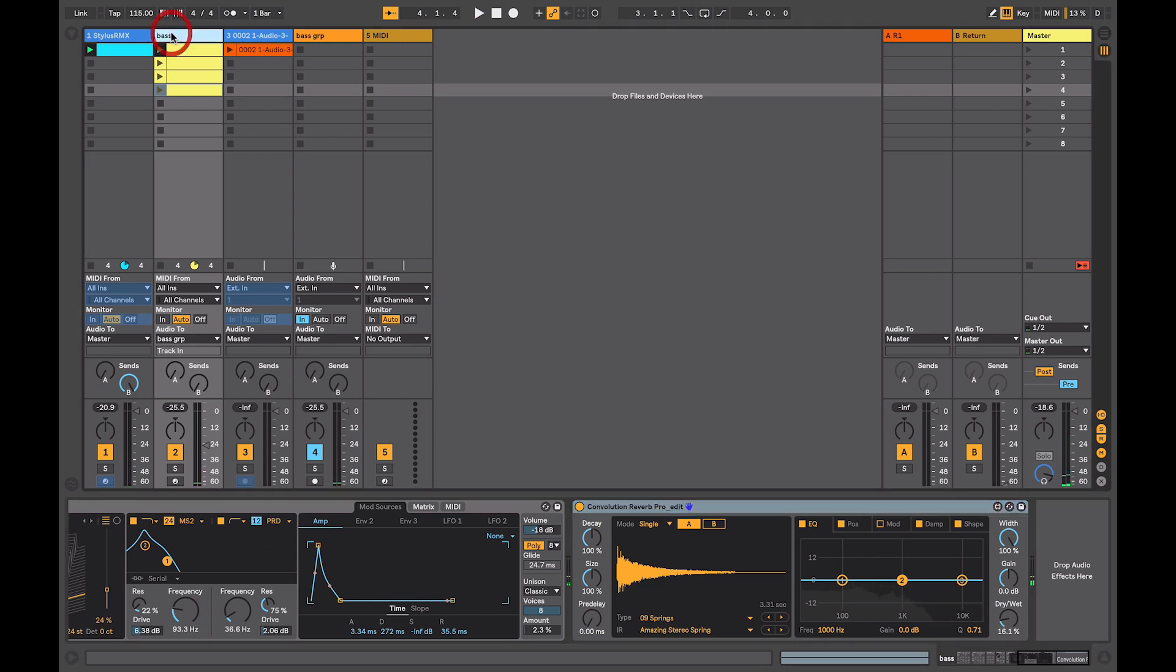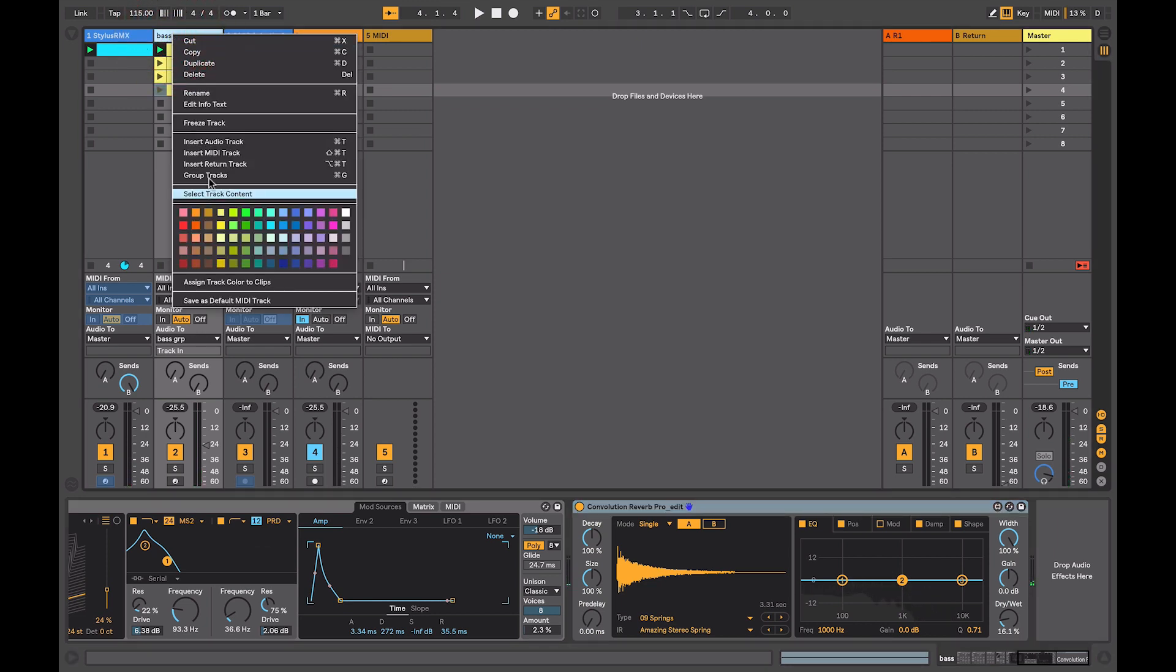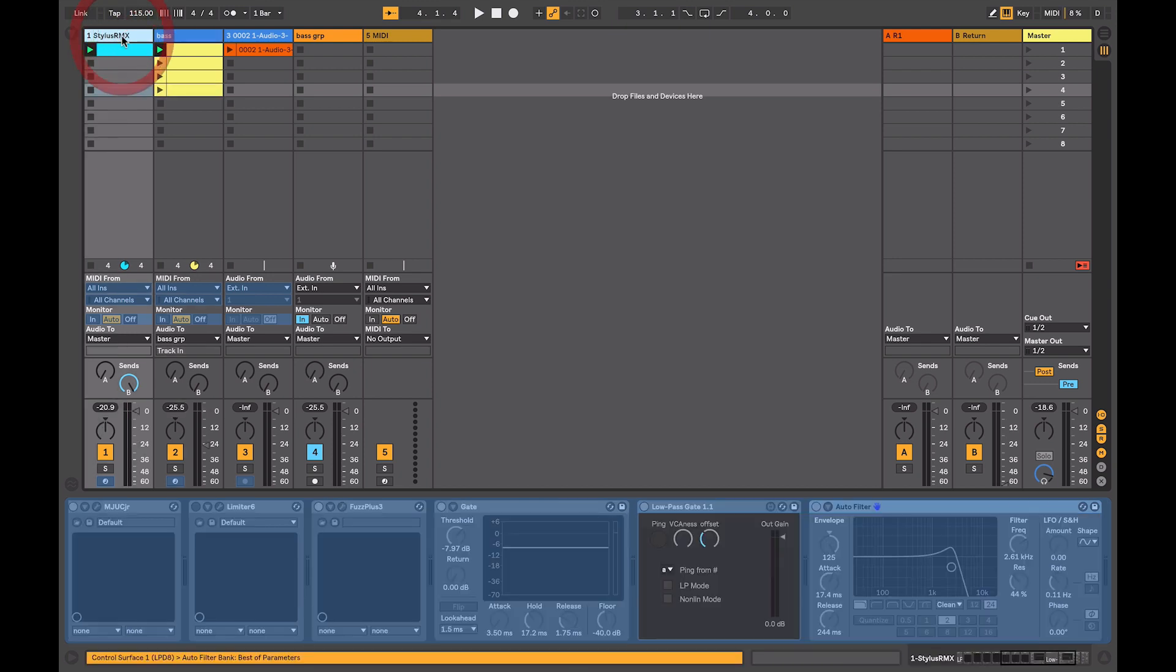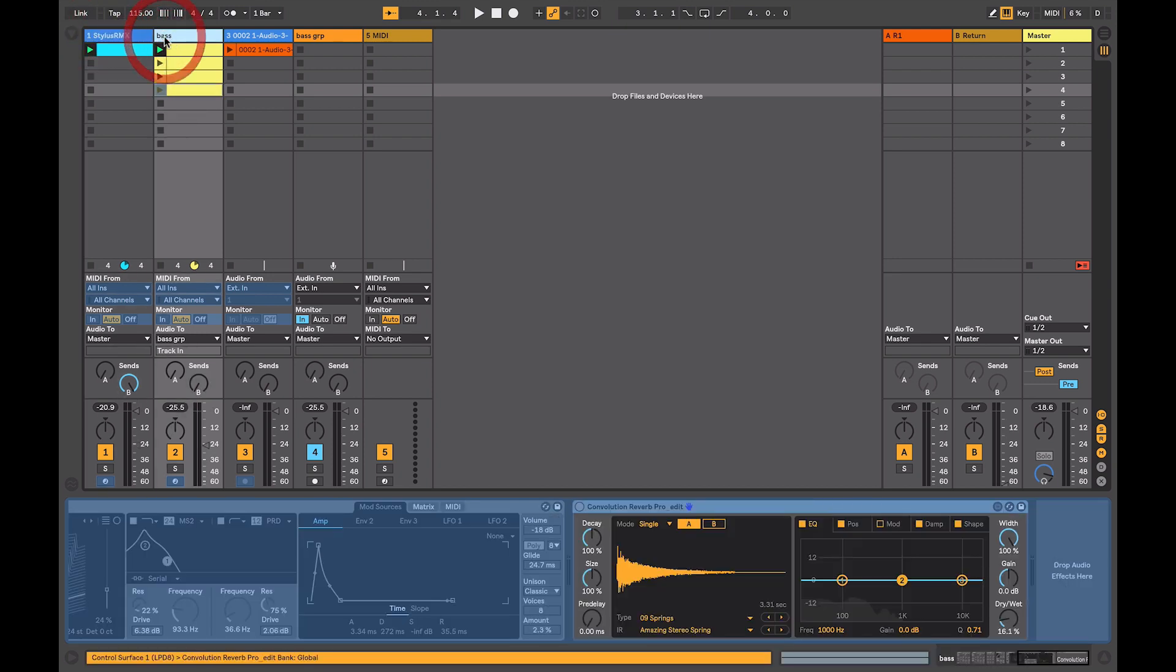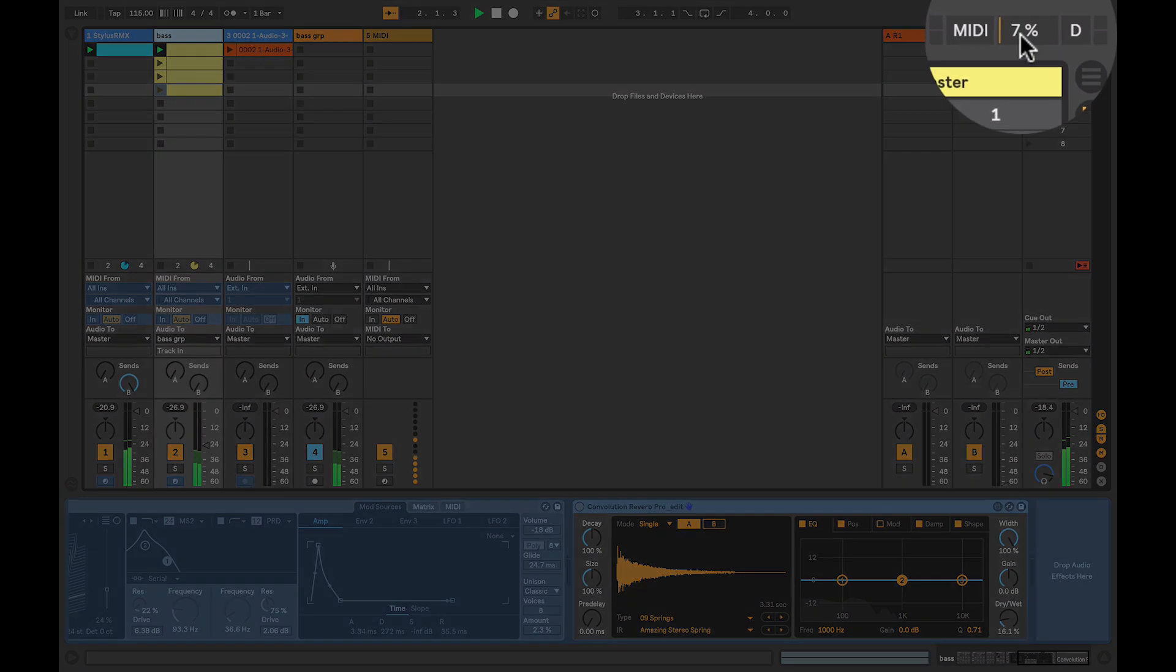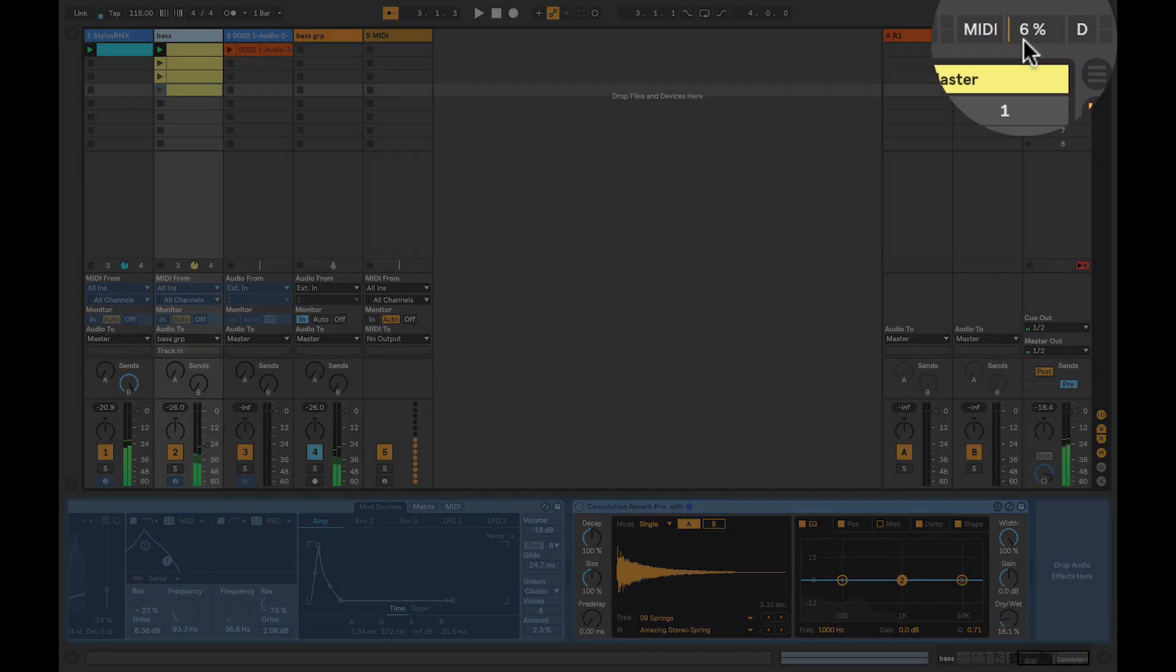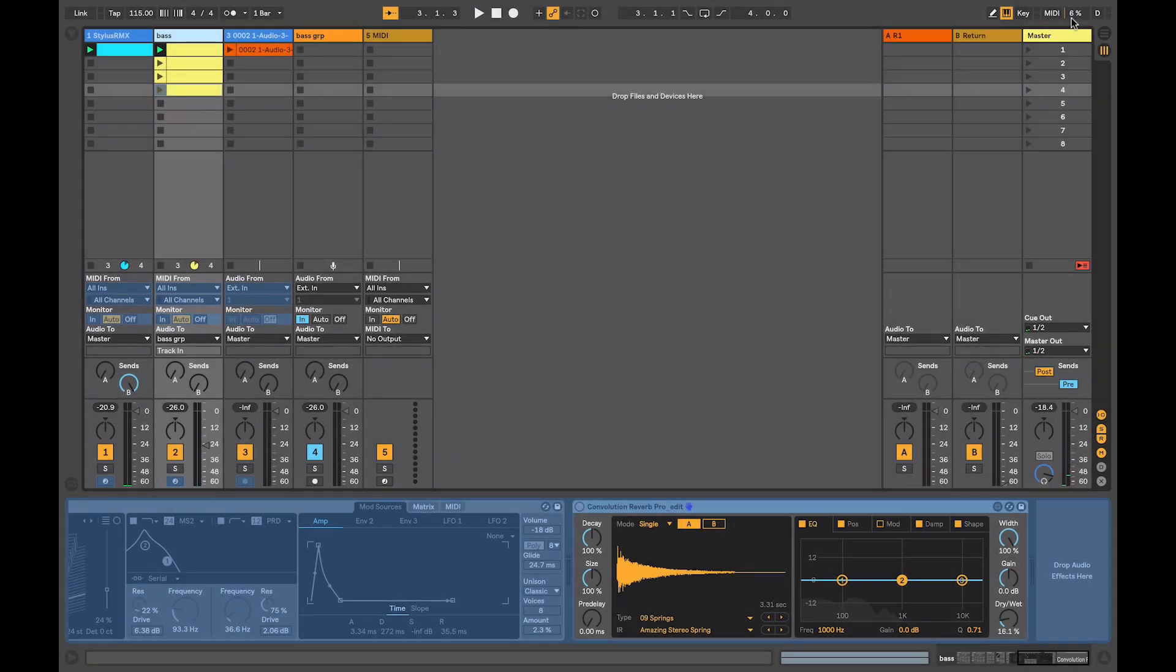So again, the solution is to freeze this track. So now I have my two elements frozen, my kick drum and my bass. And when I play it, all that's been used is 7%, leaving me plenty of CPU headroom to continue on with my arrangement, adding further layers of complexity.